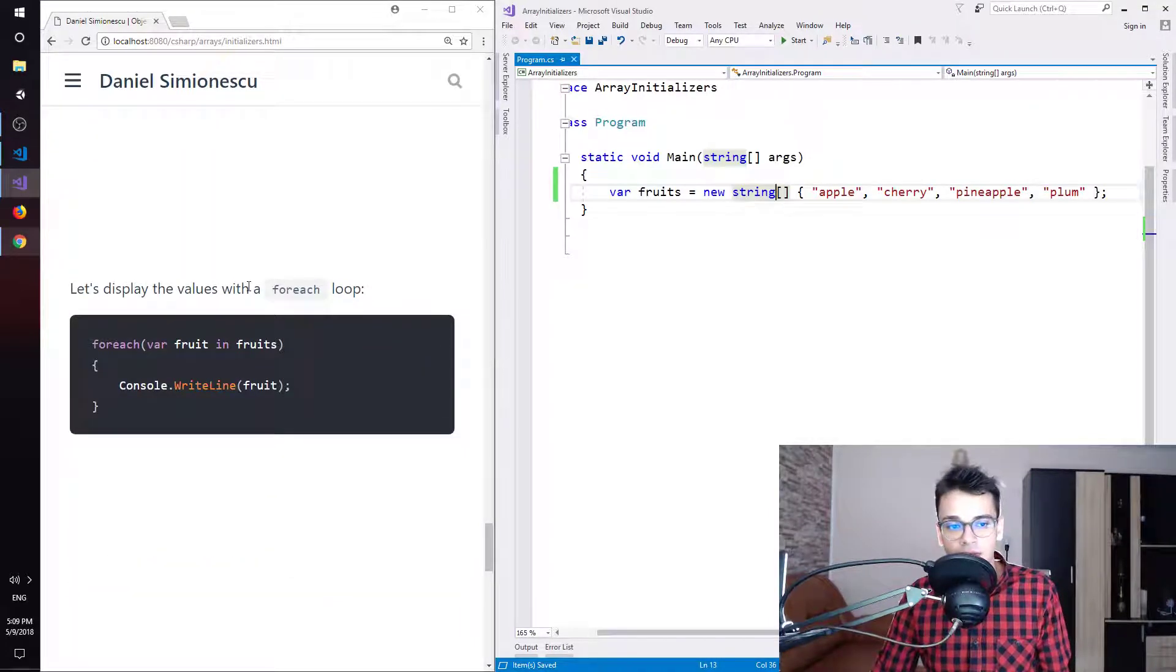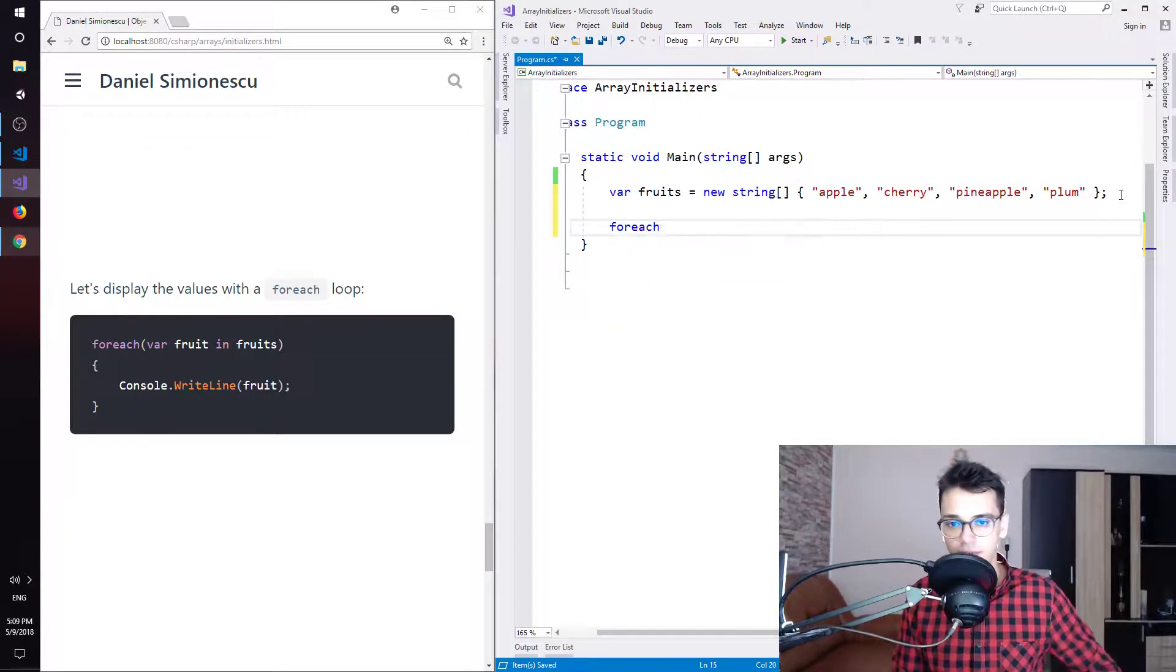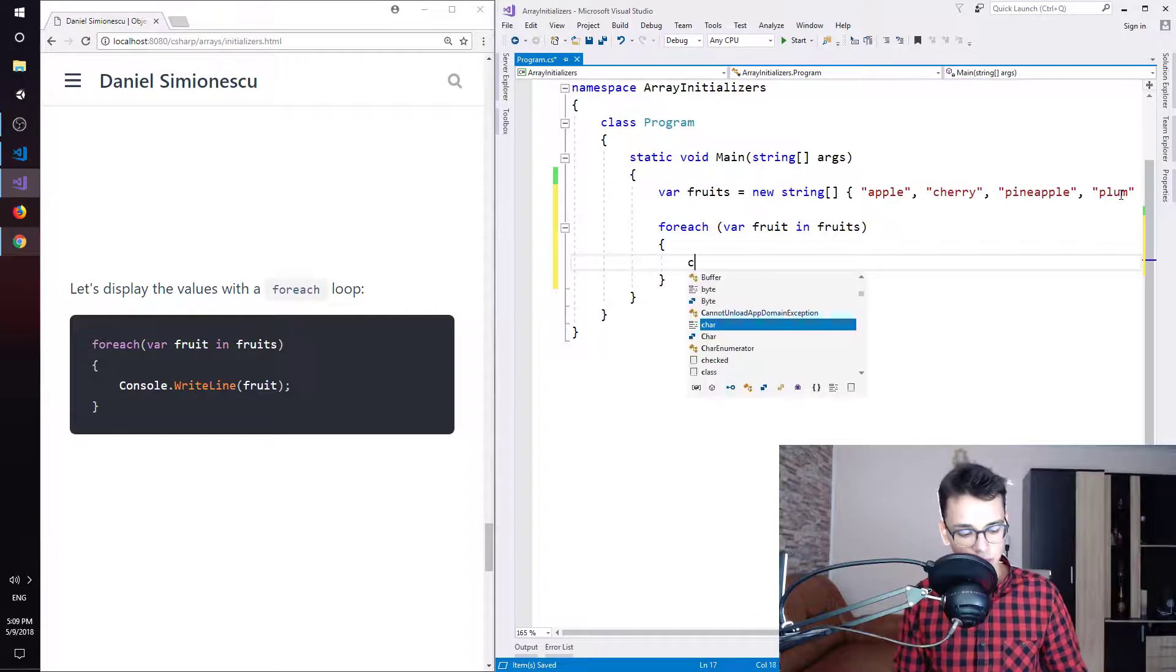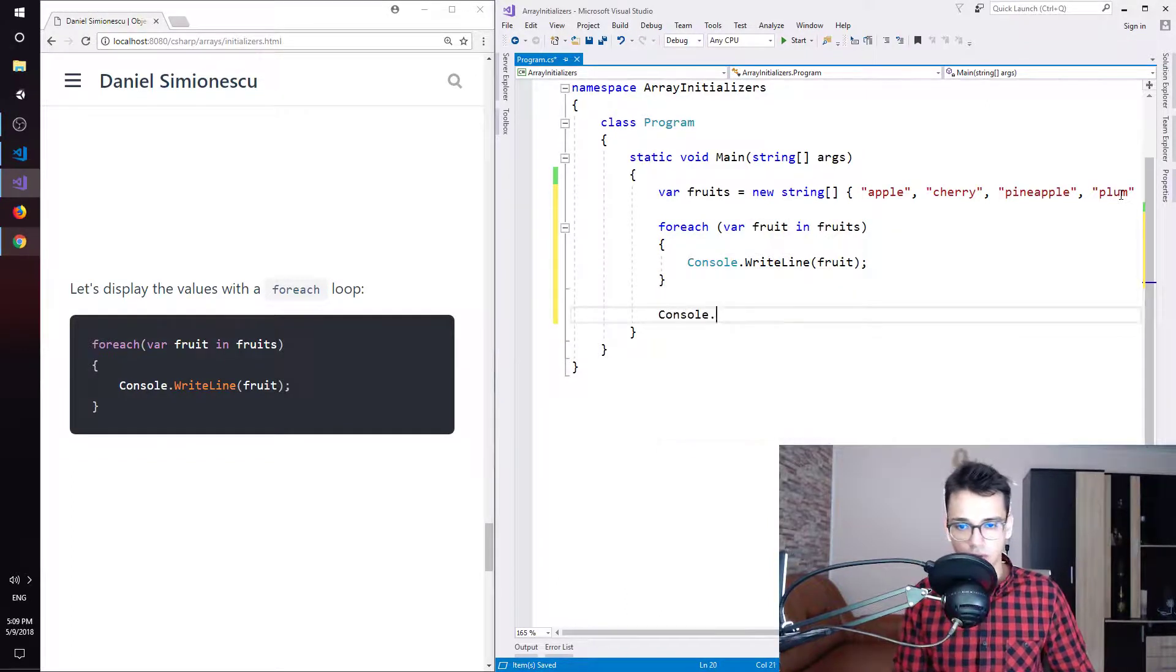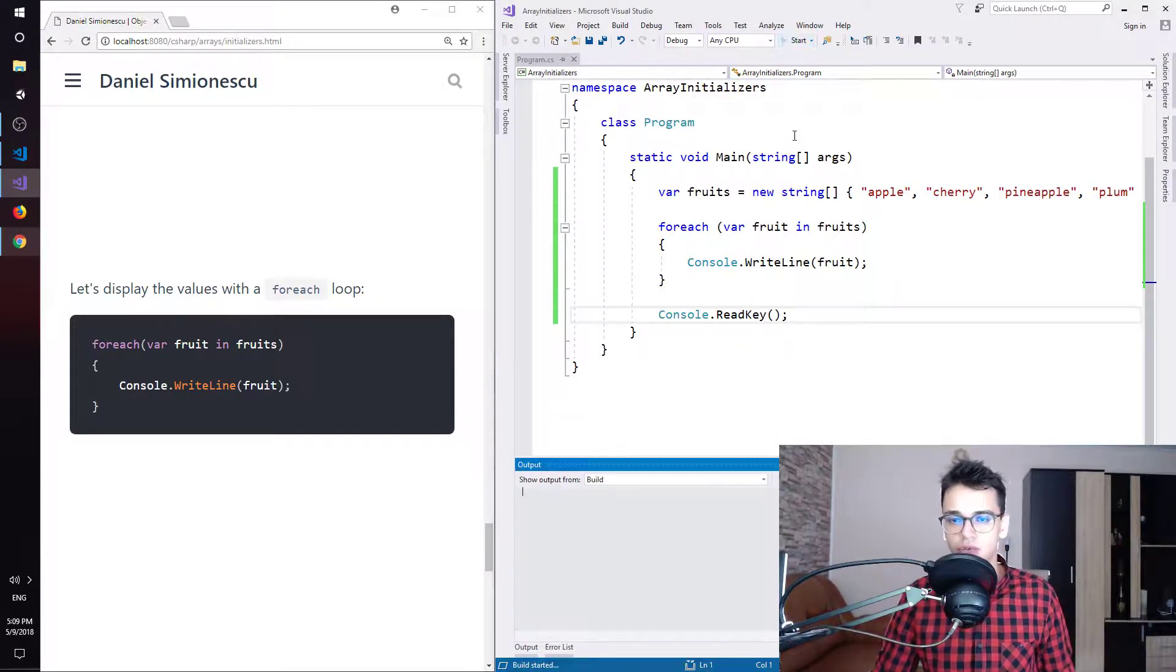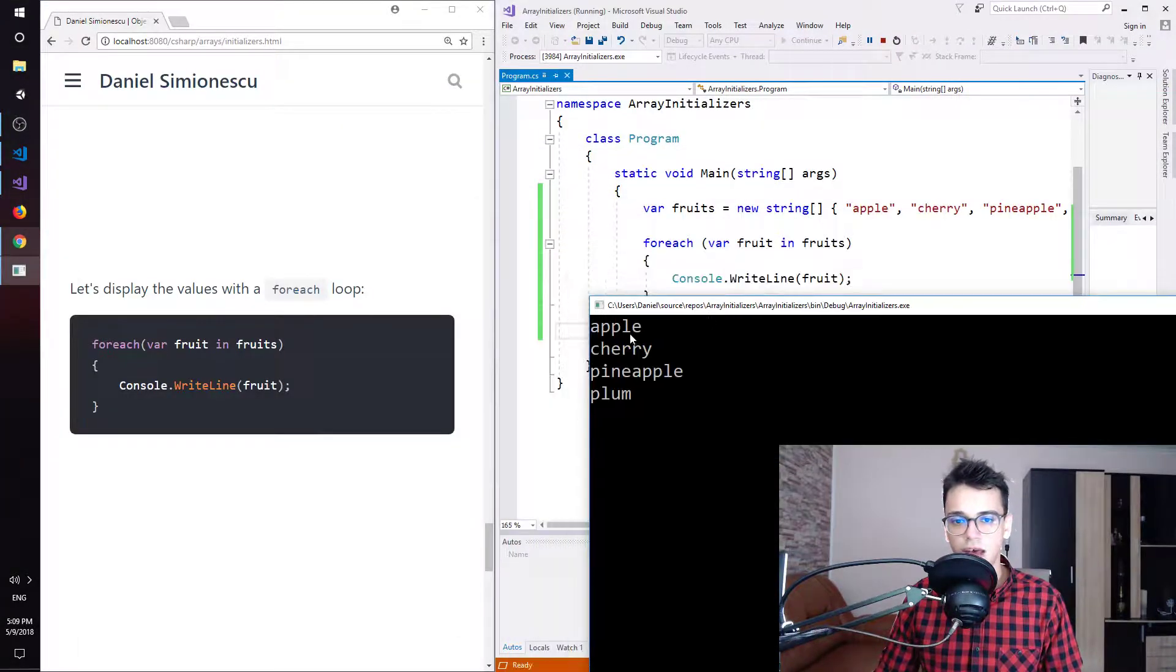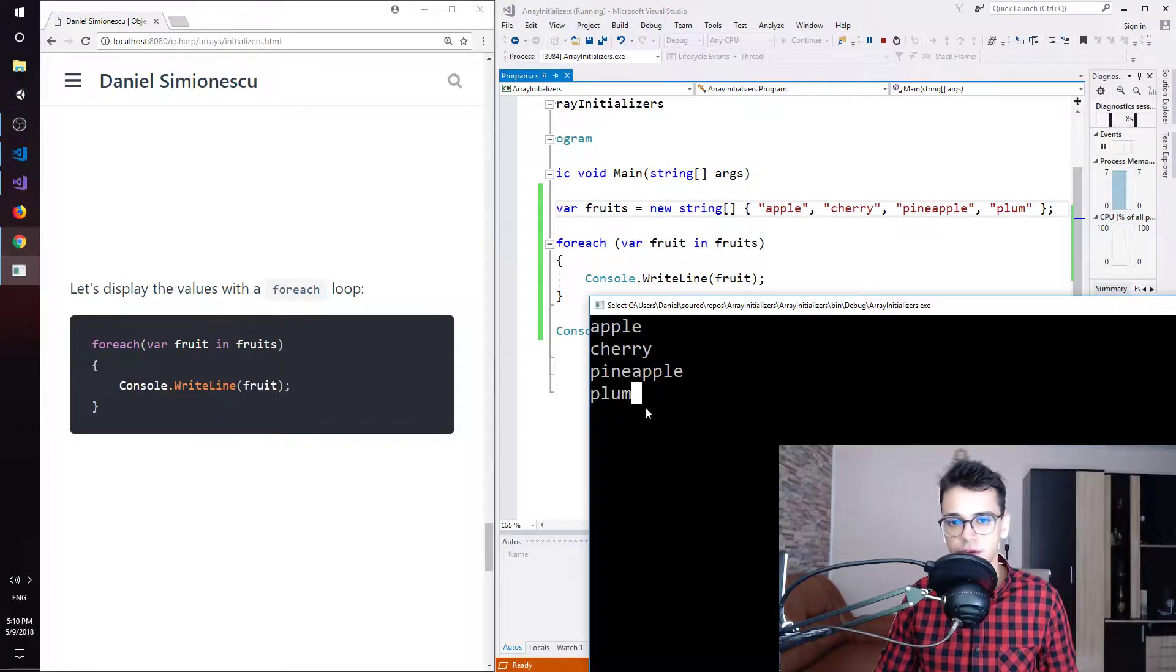Let's display the values for each loop. I will try to type for each and then tab tab. I will leave var. Instead of item, I will type fruit. And I'm going to iterate in fruits. And let's try to display that. So W tab and I'm going to insert fruit here. And also, I will try to keep the console opened so that we can read the results. So let's try to press start and see the actual fruits from our array. Okay. This is building. And you can see that we have apple, cherry, pineapple and plum. So all the fruits from here.